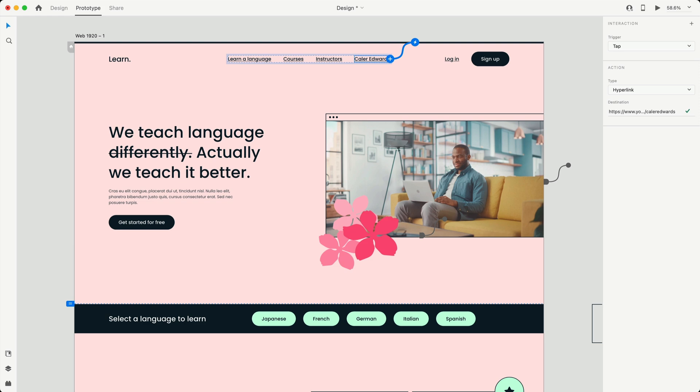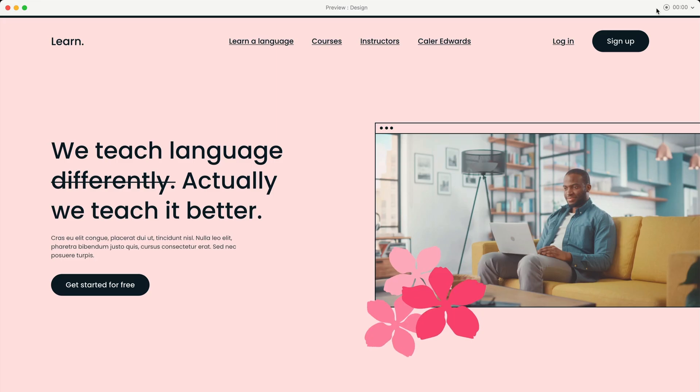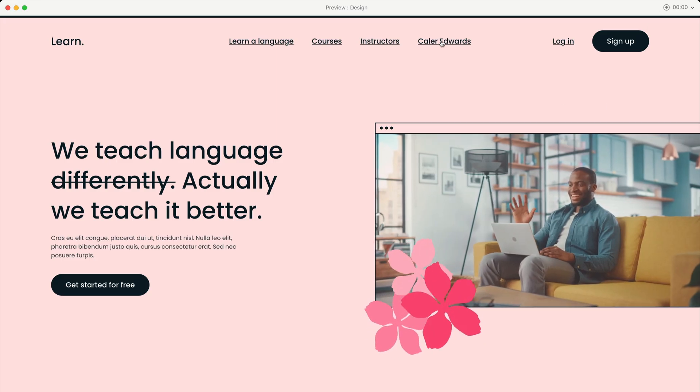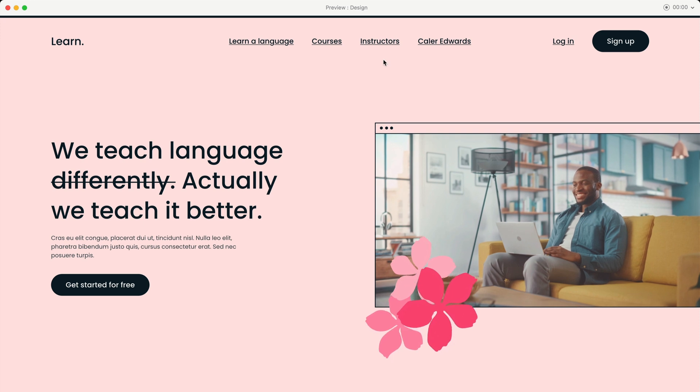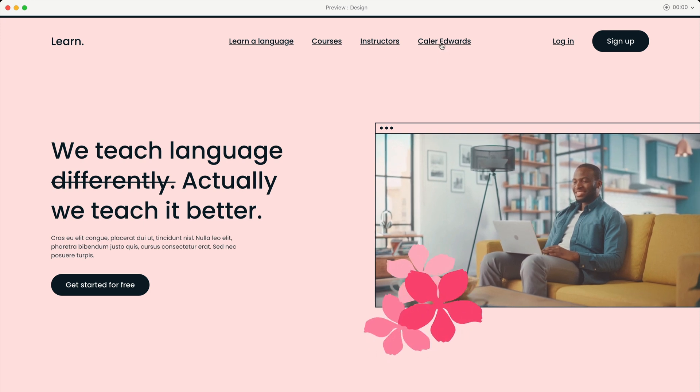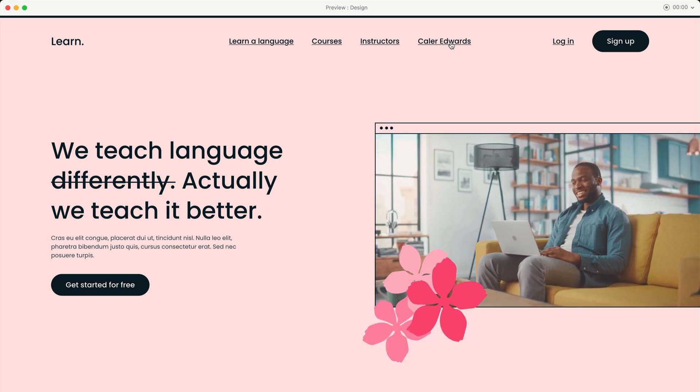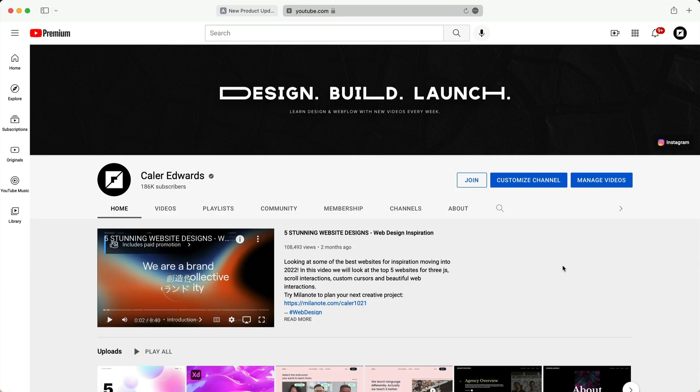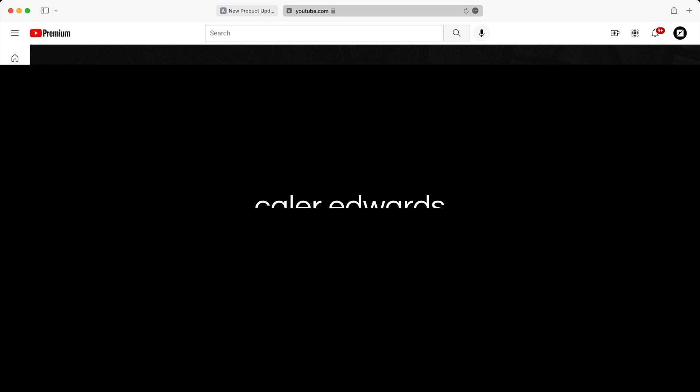And then when I view my prototype, and I select my hyperlink, you can see my mouse cursor changes when I hover over it. It's going to take you to that website, in this case, my YouTube channel.